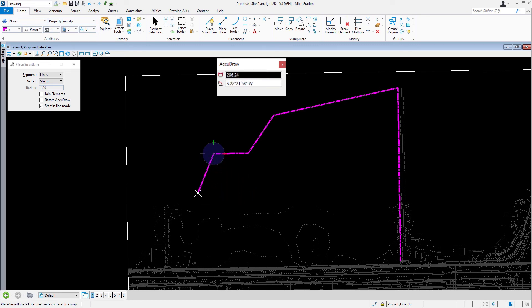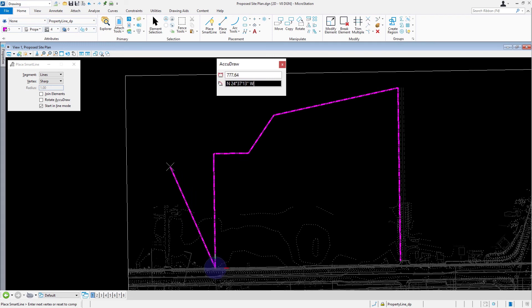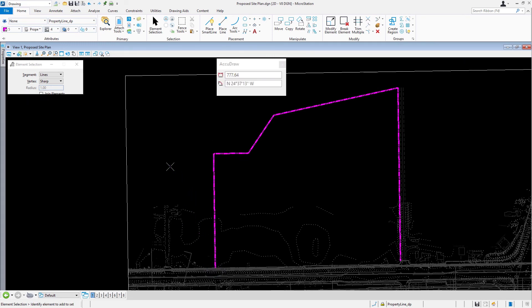Finally, type in 797.73 for the distance. Type South, 0 degrees, 52 minutes, 30 seconds, East for the angle. Issue a data point to place the last vertex. Reset to complete the subdivision.